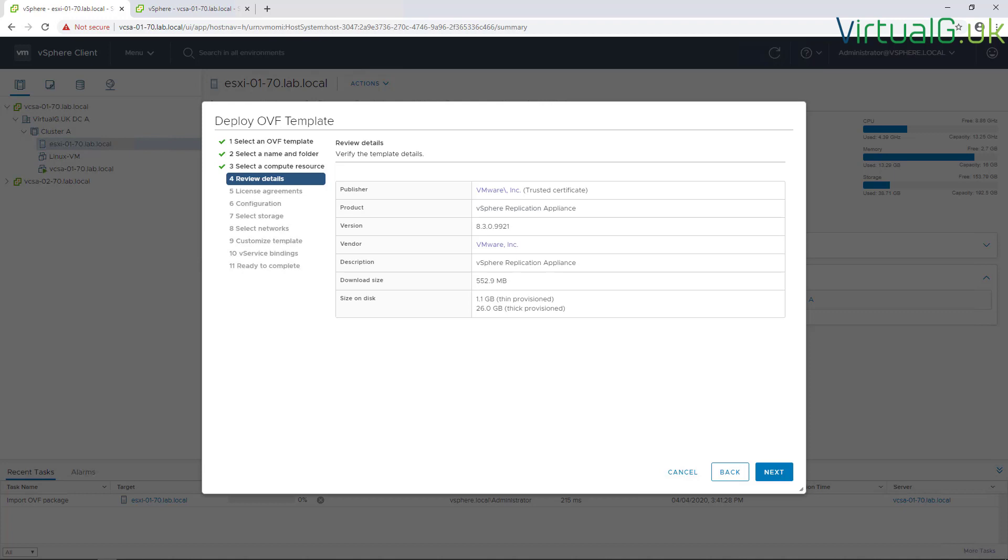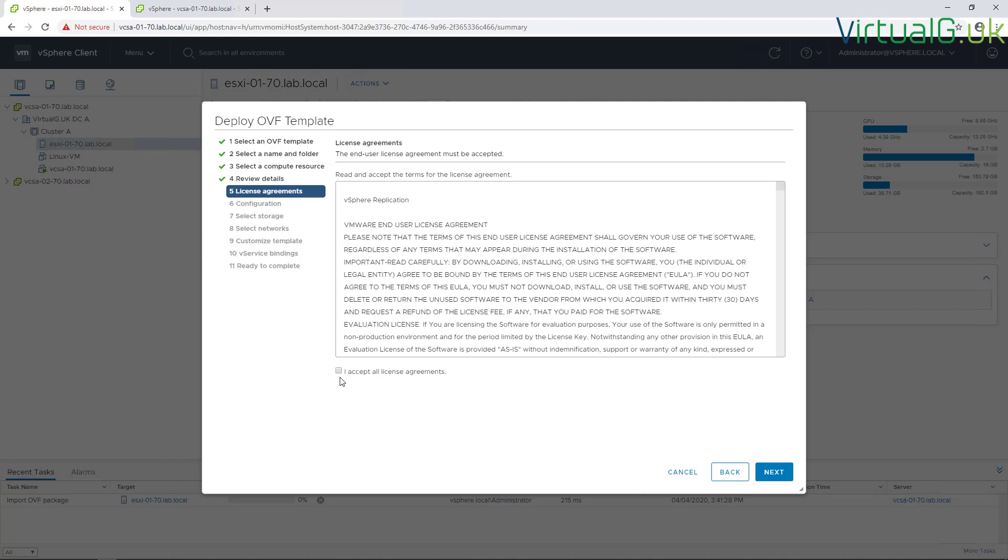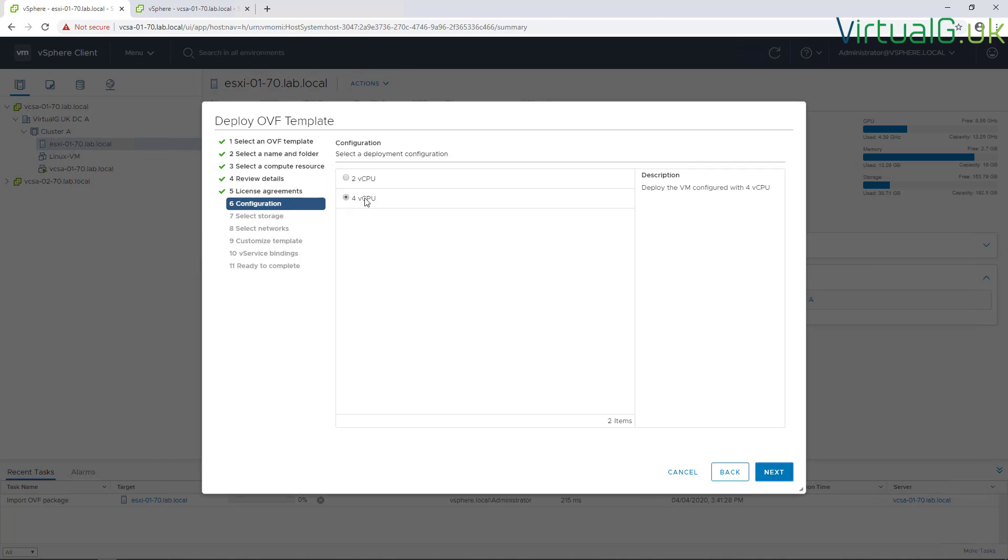After the validation is complete we will see some additional settings. Just check everything's fine here and go through. We're going to accept the license agreement and have a small deployment here.